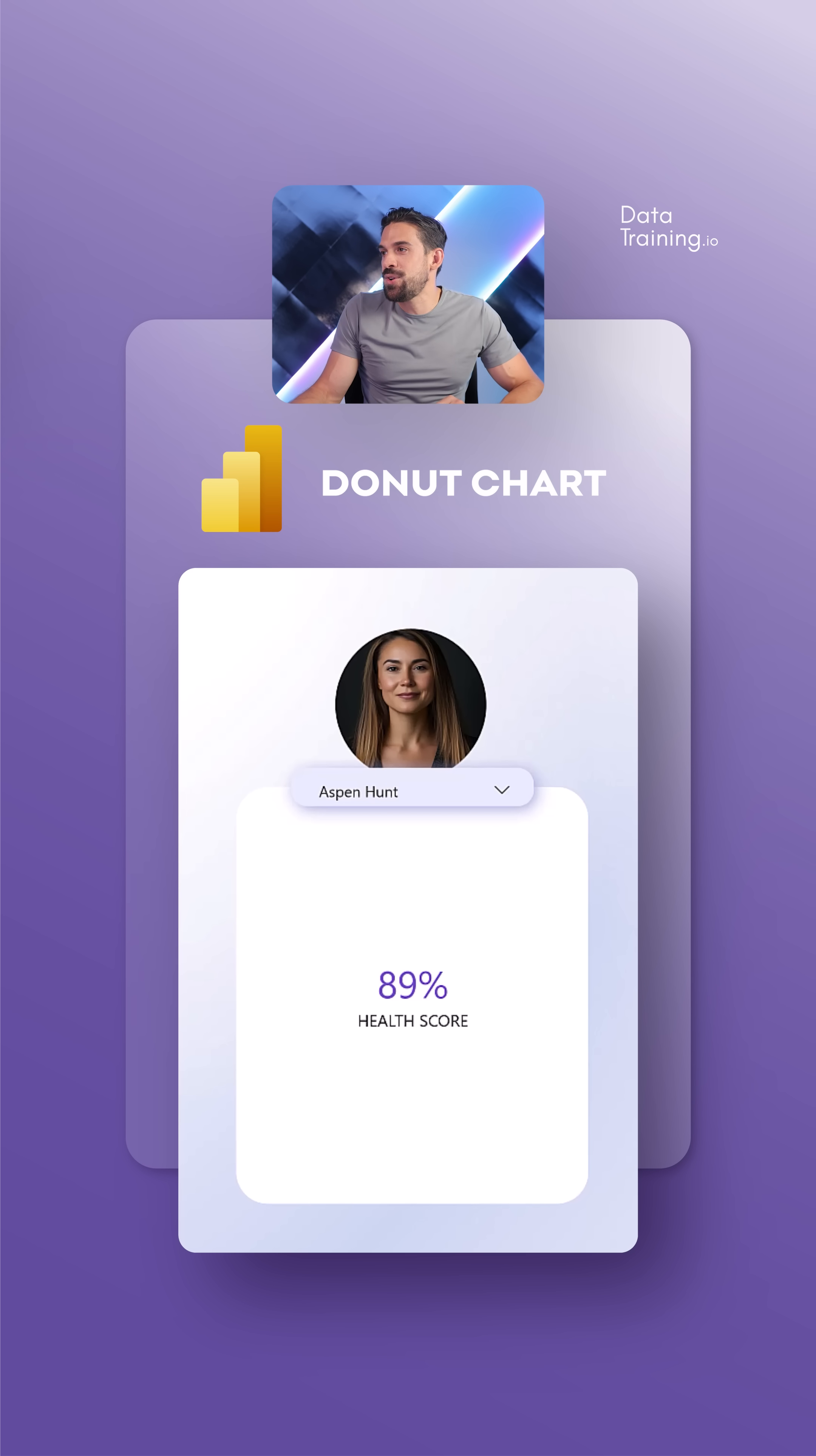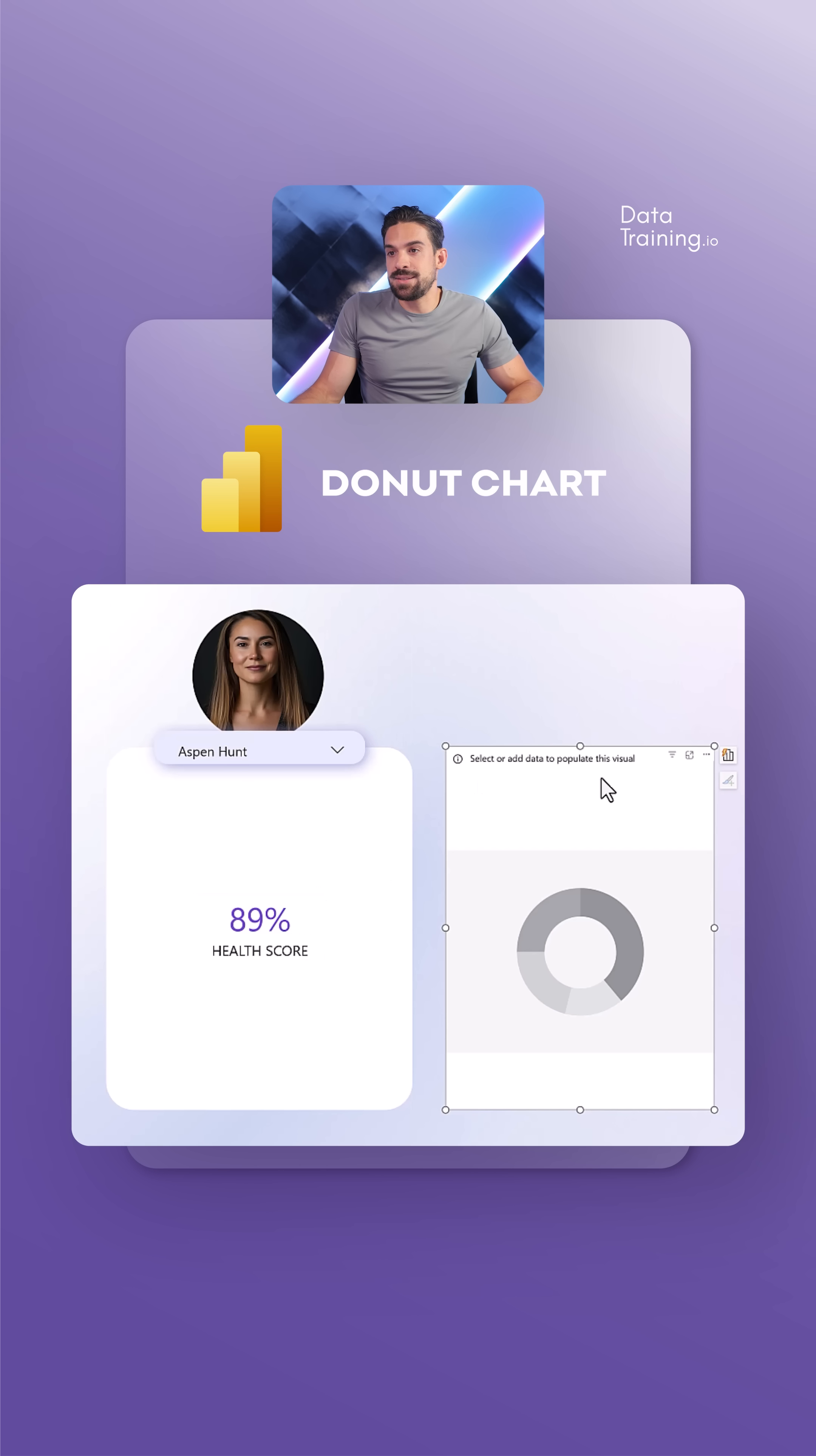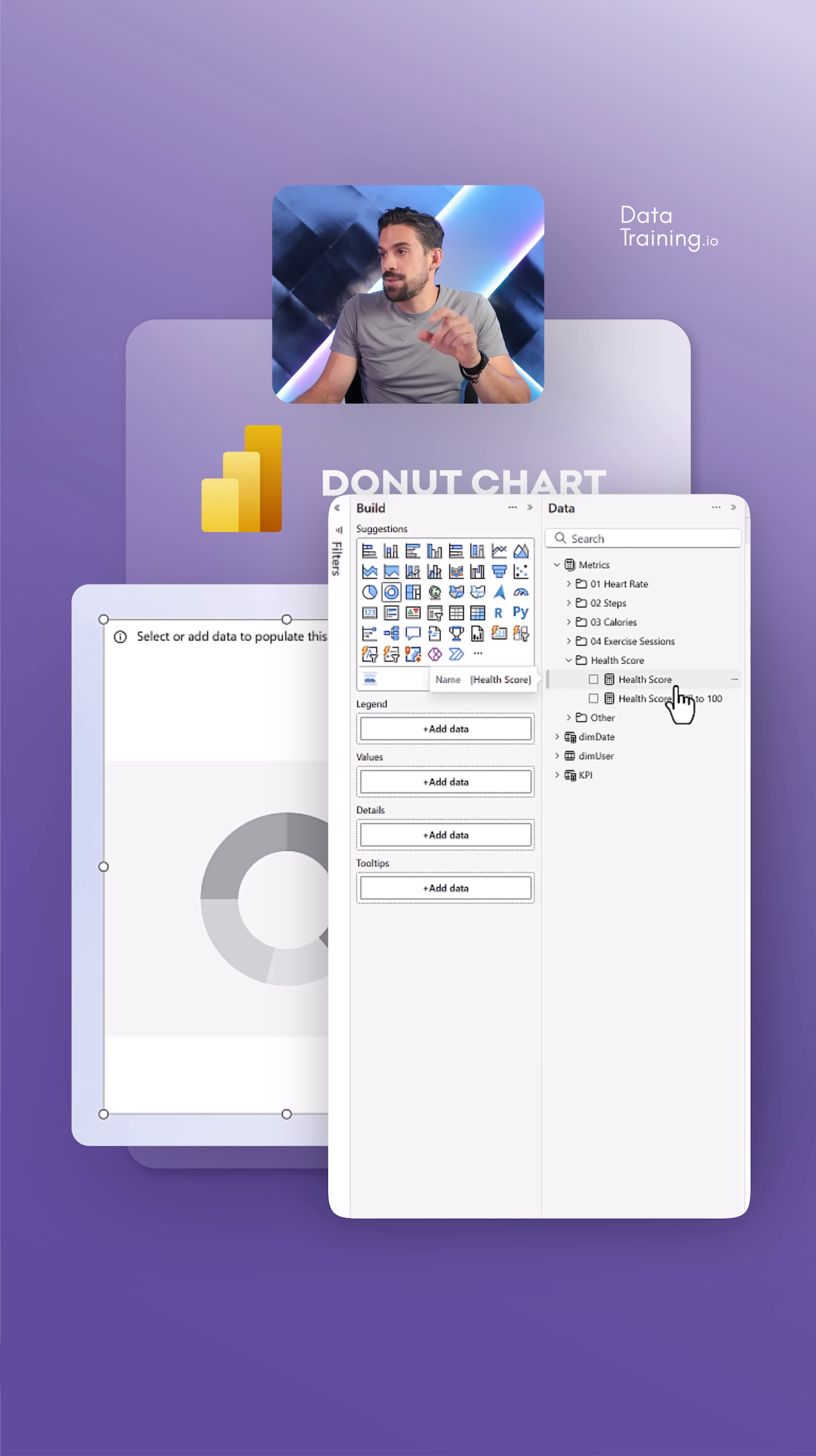The next thing that we're going to do is insert a normal donut chart. Let's take that donut and we are going to visualize our KPI value. Now in my dashboard, that's going to be the health score.